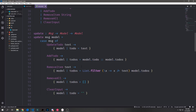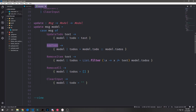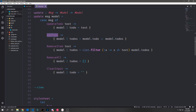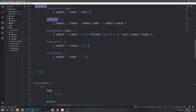In the update function we take in our message and our model, then run pattern matching on the message to find what type of message is being sent. If we get an UpdateTodo type, we take the text that comes with it and pass it into the to-do field in the model. Then we have AddTodo, RemoveItem, RemoveAll, and ClearInput cases — each one returning a transformed version of the model.